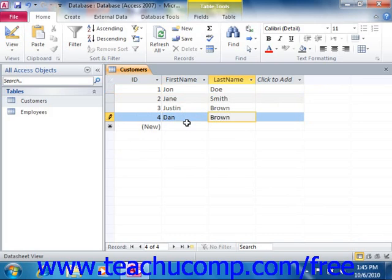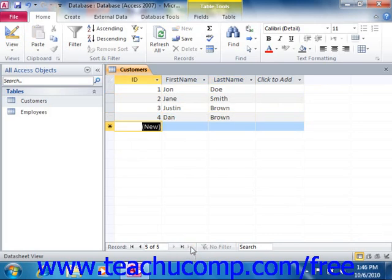After opening a table in datasheet view, you can quickly jump to the new record row by simply clicking the new blank record button at the right end of the record navigation button group in the lower left corner of the datasheet view. It is the button that shows a right-pointing arrow pointing at a cursor. Your cursor will then automatically jump into that row in the table where you can then begin entering your new record data.